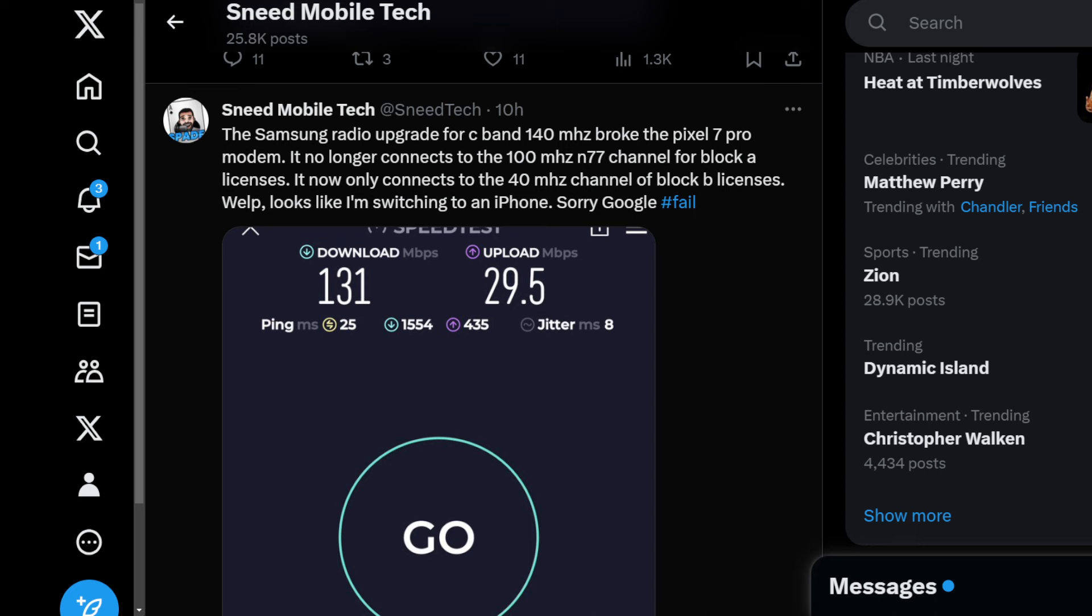We're getting the 40 megahertz of the B block as the primary connection and then it's getting the LTE. So if you look at the speed test here from the Pixel 7 Pro: 131 down, about 30 up. The ping times at 25 milliseconds and the jitter's at 8. Not good. During peak time at 100 megahertz I was getting 400 or 500 megabits. Now I'm down at 130.